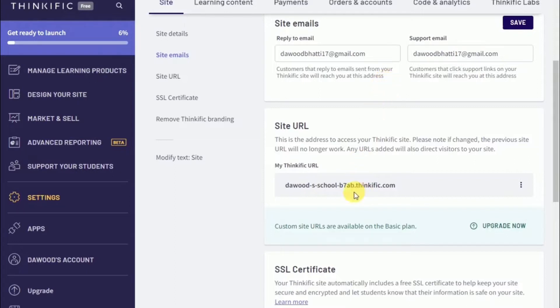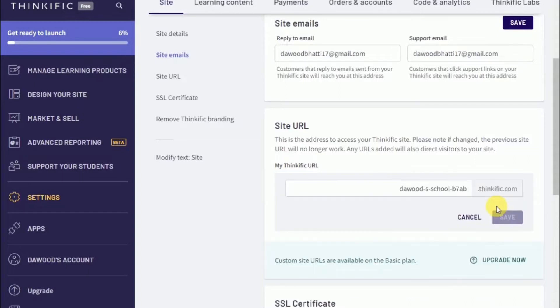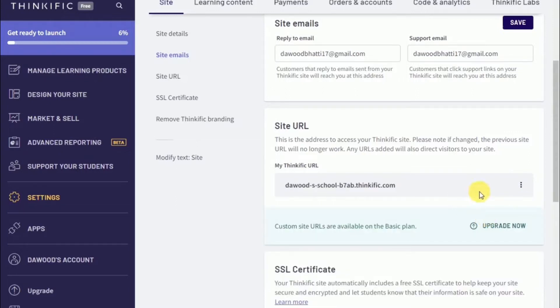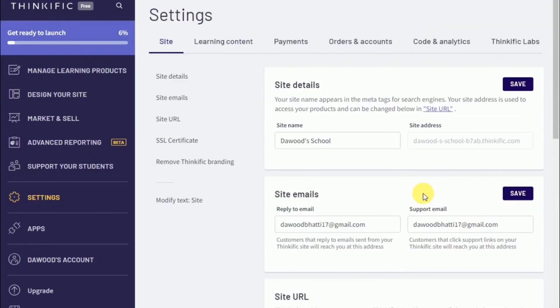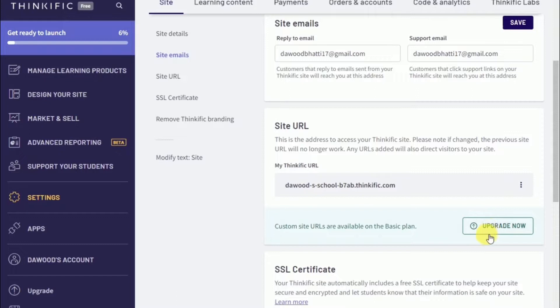If you wish to edit your website URL, you can do so over here. Click on edit URL, and from this location you'll be able to put in any URL that you would like to use. Once you click save, your new URL will be up and live and running. If you want to use a custom URL, then you would need to upgrade to a higher package on Thinkific.